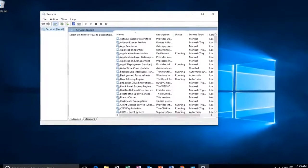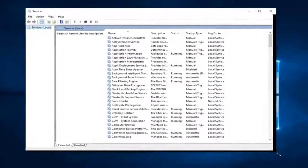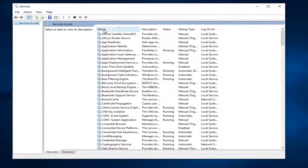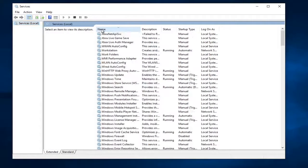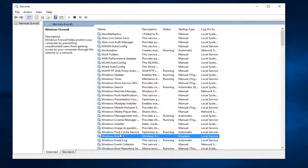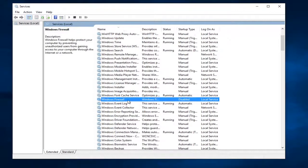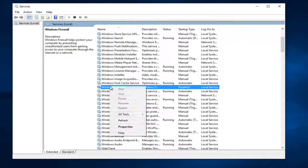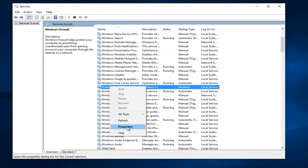I'm going to expand the Services window a little bit, then click on the Name tab up at the top so we can search in descending order in the alphabet. I want to select Windows Firewall - it should be right here. The first thing we have to do is right-click on the service and then left-click on Properties.